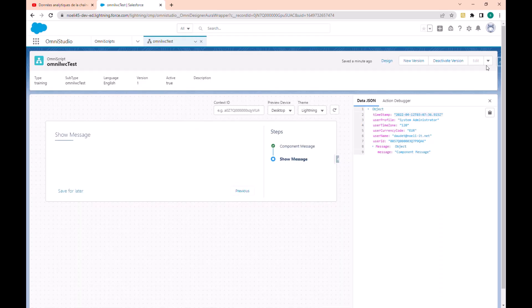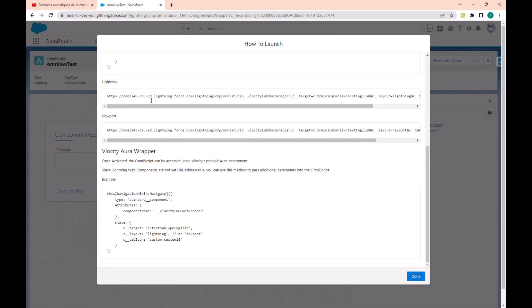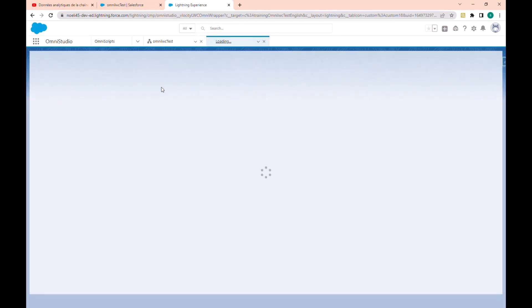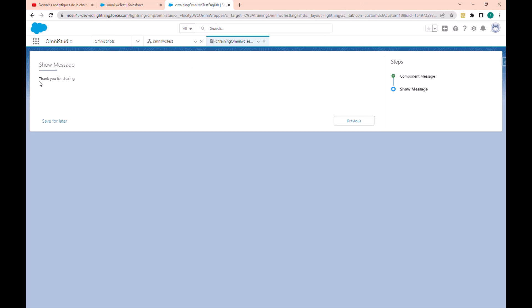Now that is done, let's go to how to launch it. We copy the link of the OmniScript and open it to test. Now I can enter the message. If I click next, the message is displayed by the lightning web component. This is how we can use a lightning web component in OmniScript.